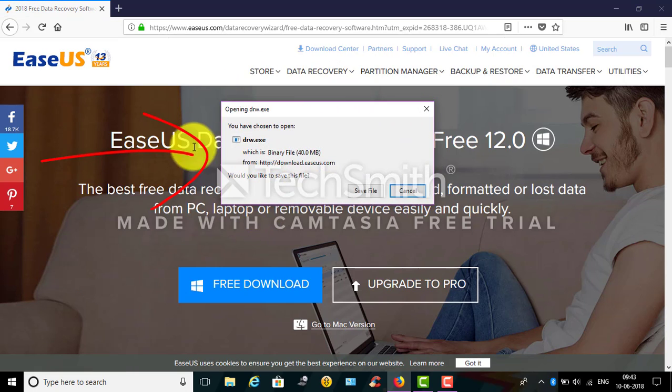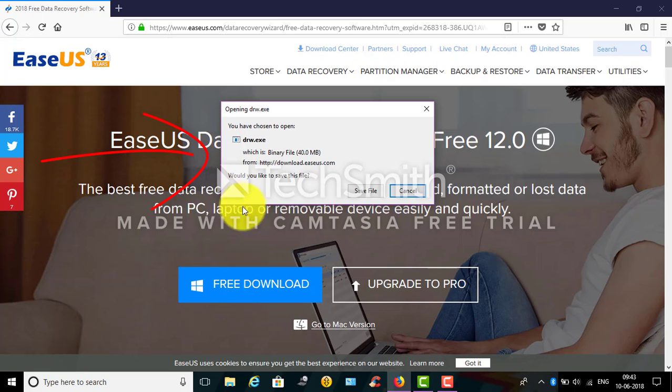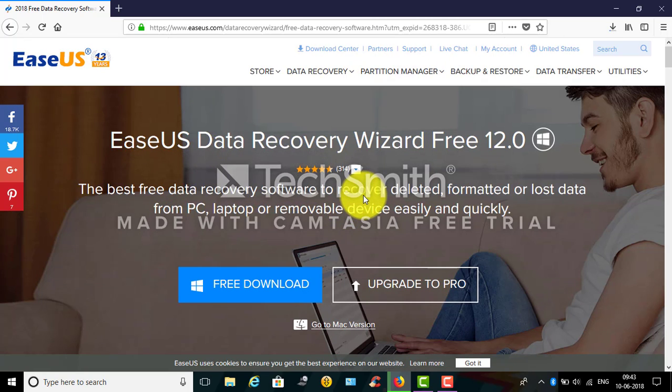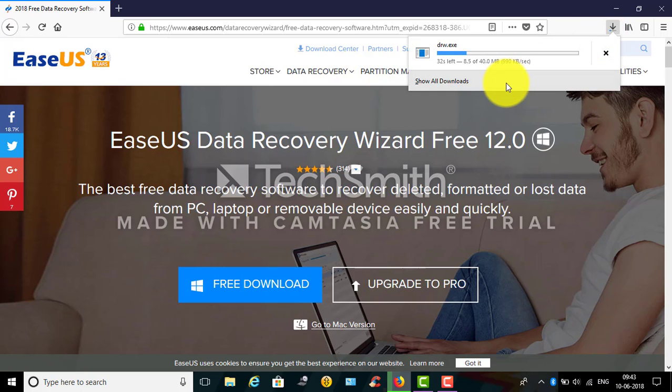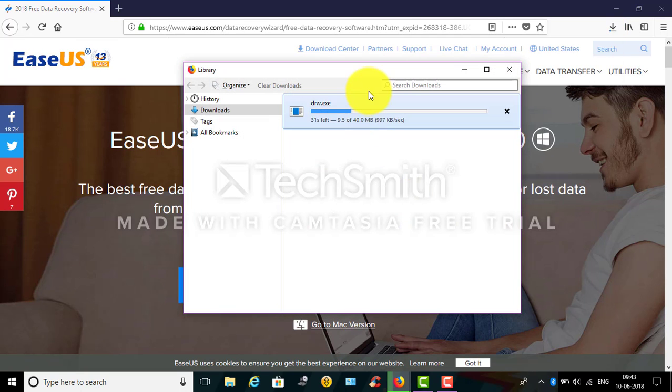So here the dialog box opens, so tap on save file. It started to download, it's pretty fast.